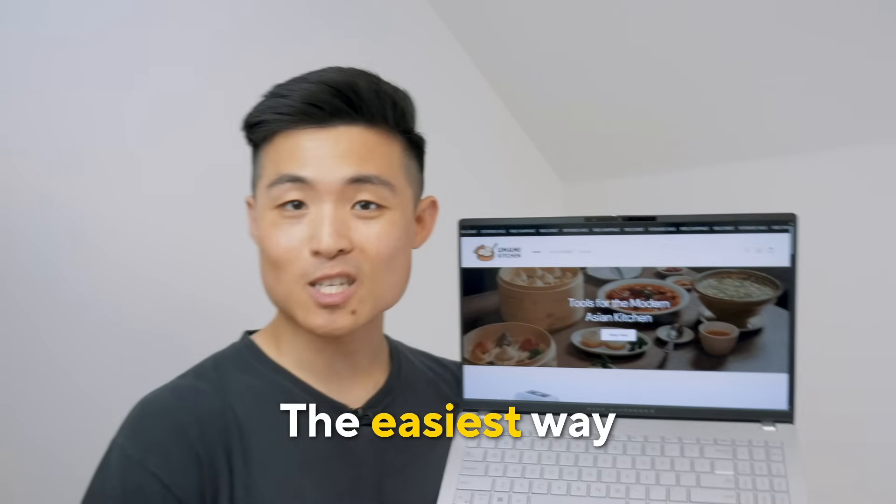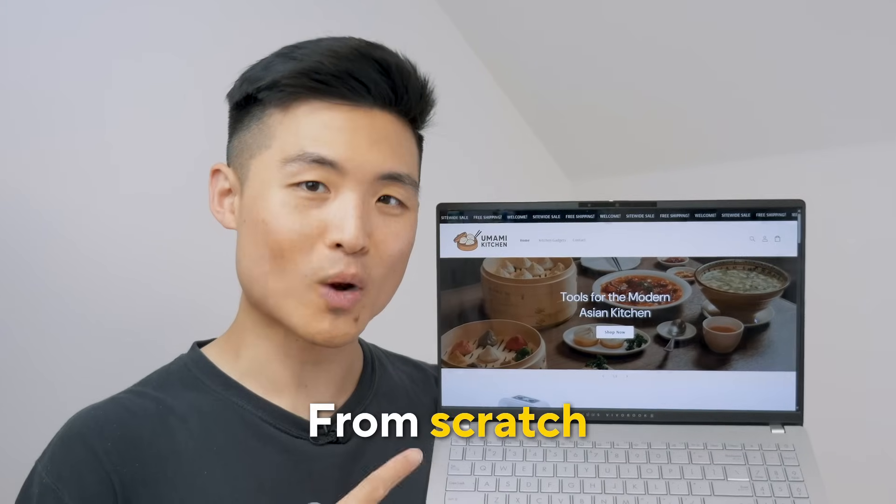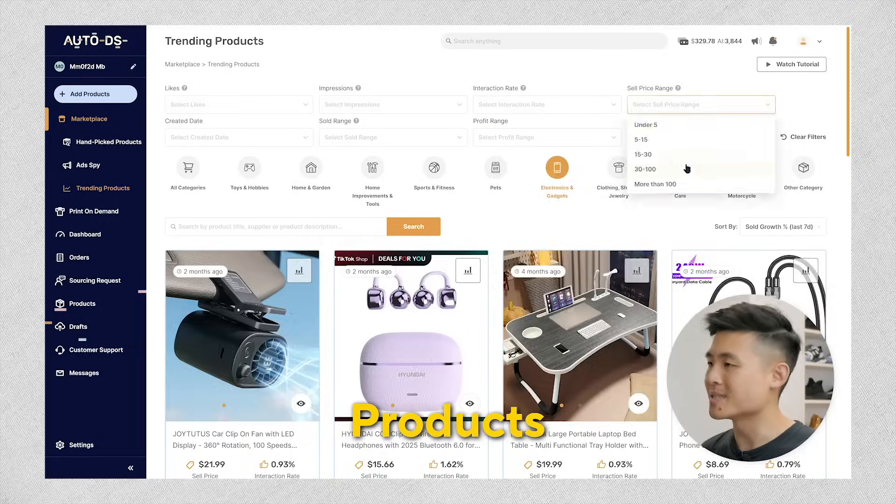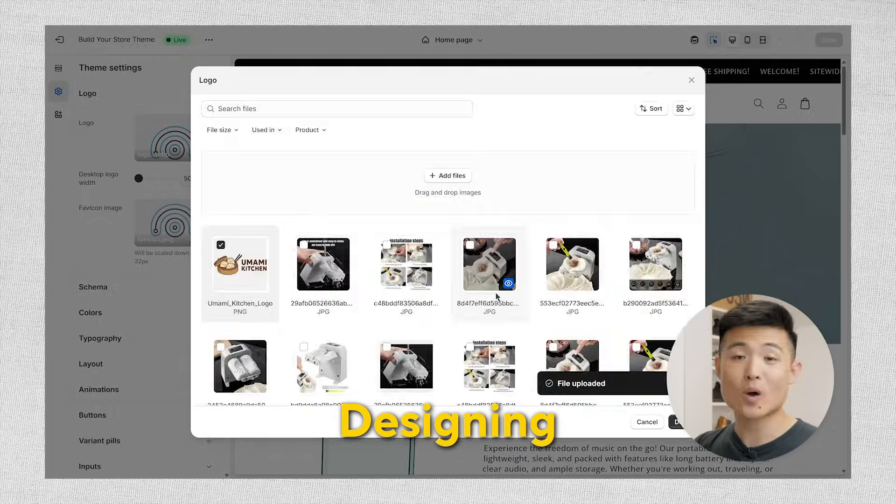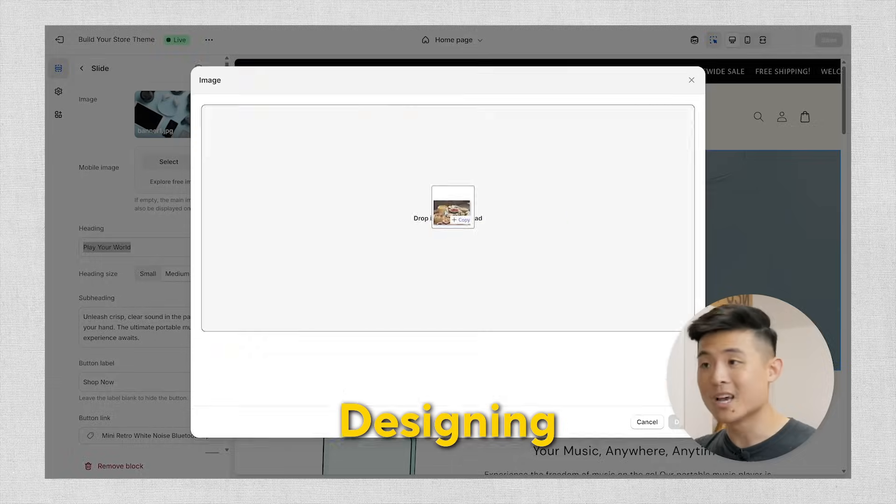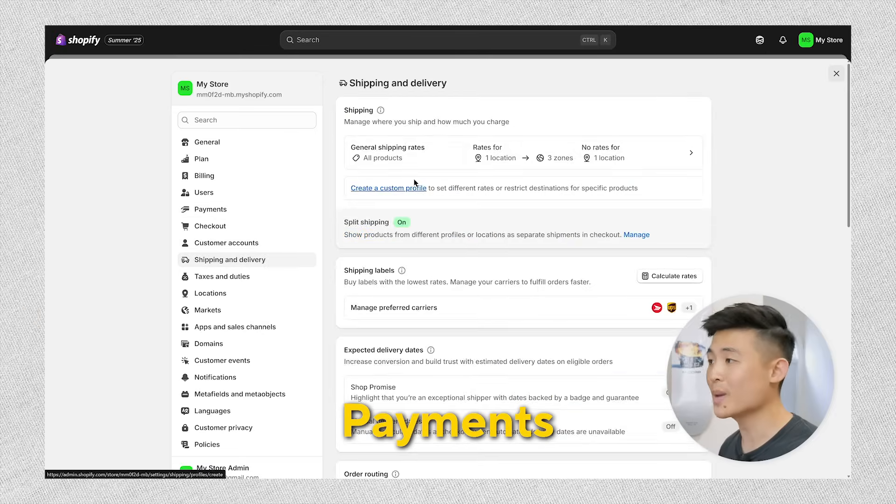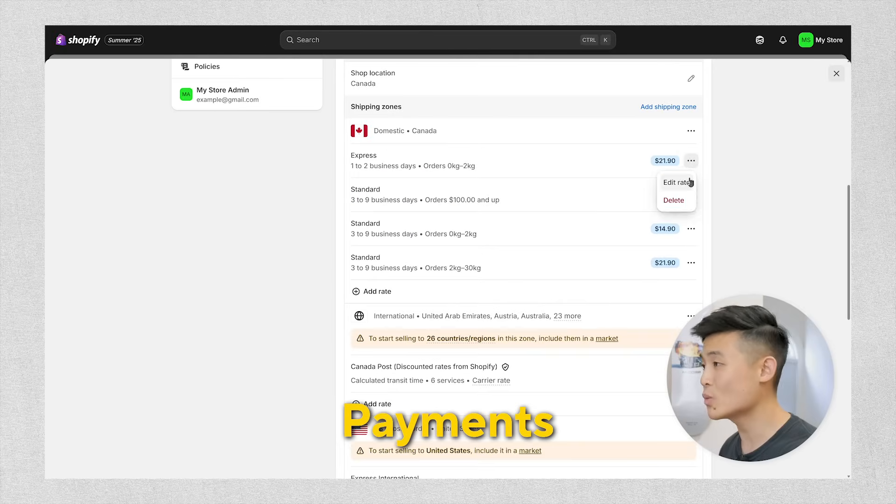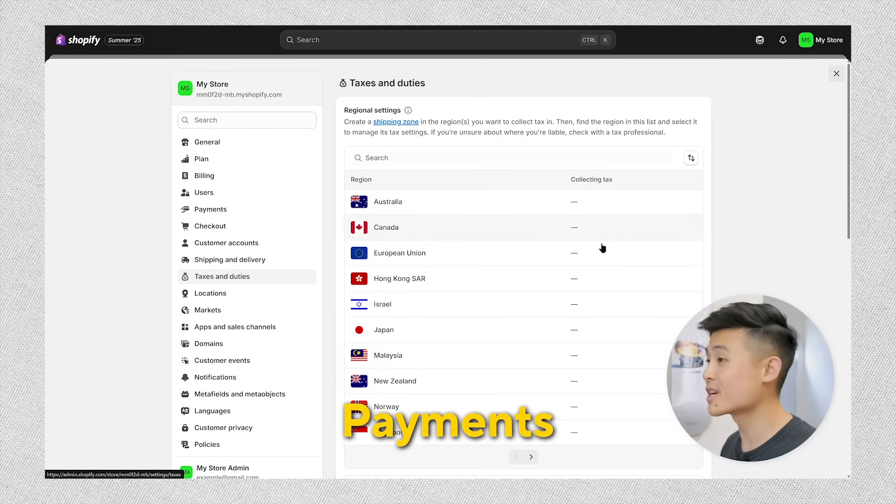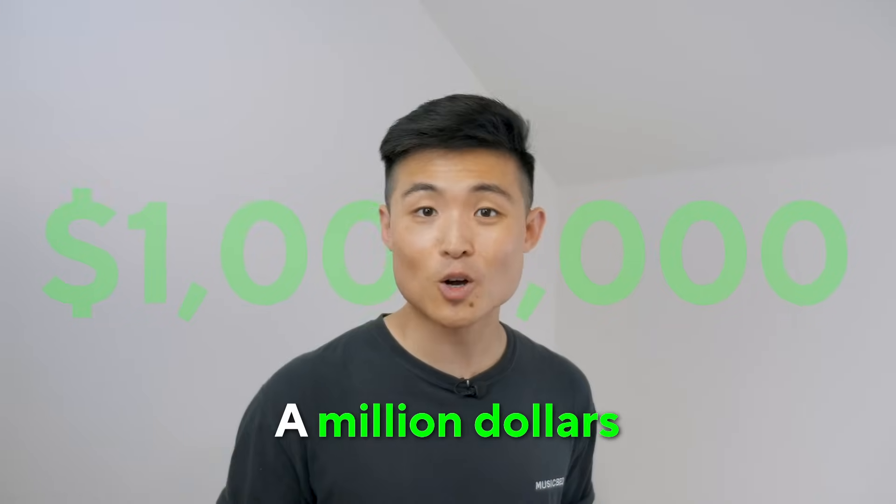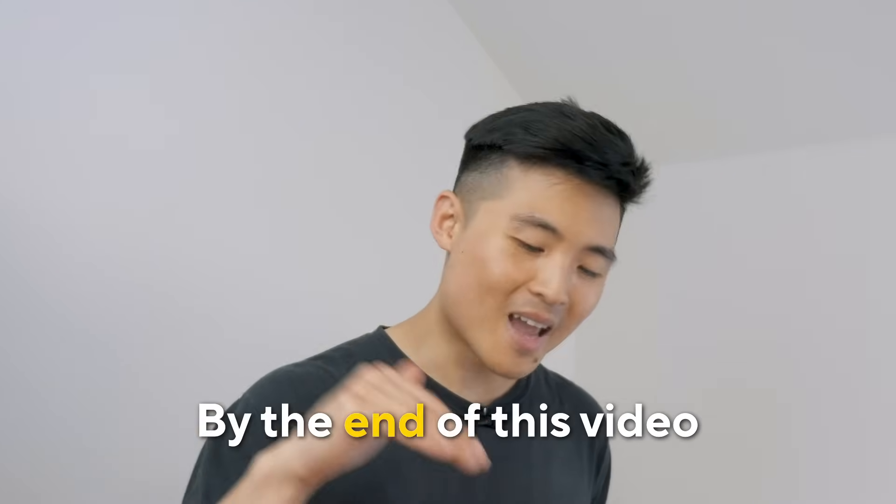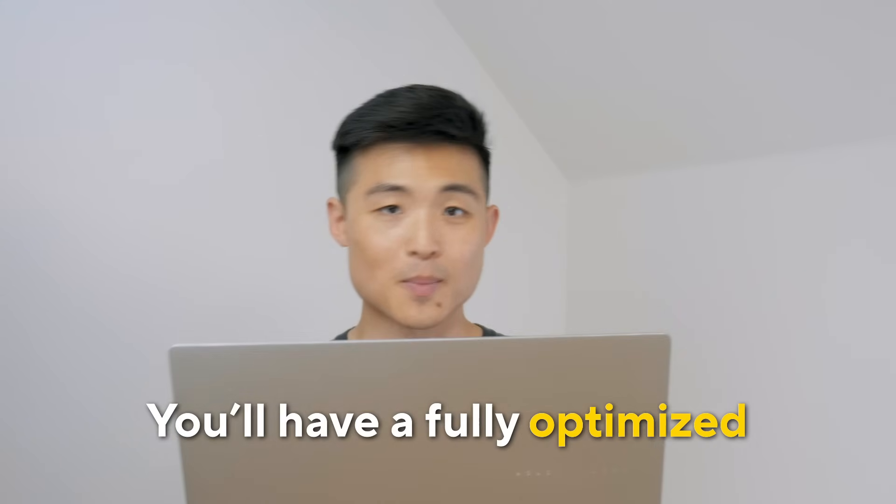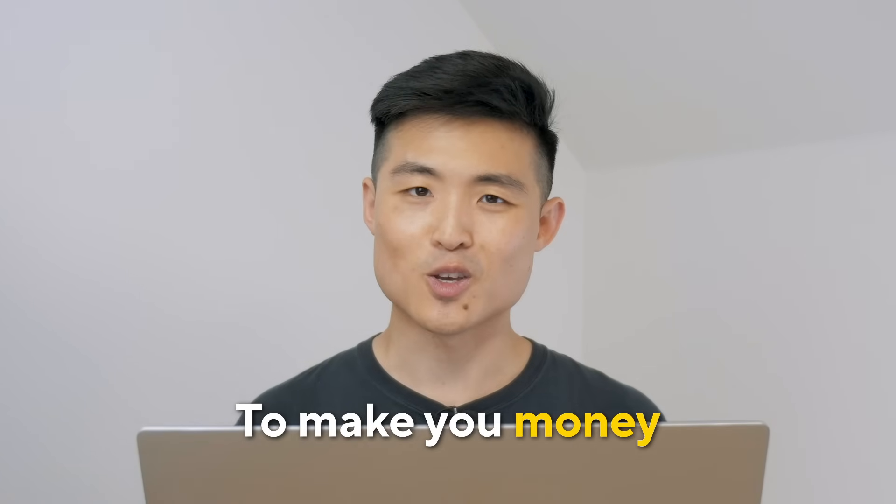Today, I'm going to show you the easiest way to start a Shopify store from scratch, from finding winning products to sell and profit from, to designing and customizing your store's look and branding to convert customers, to configuring payment settings so you can ship products and get paid. I'll even hook you up with a free domain name. As an entrepreneur that has made over a million dollars in sales, I can assure you that by the end of this video, you'll have a fully optimized Shopify store that's ready to make you money.